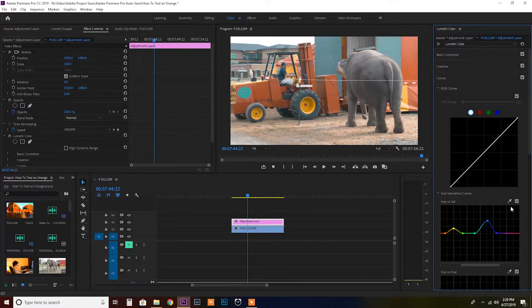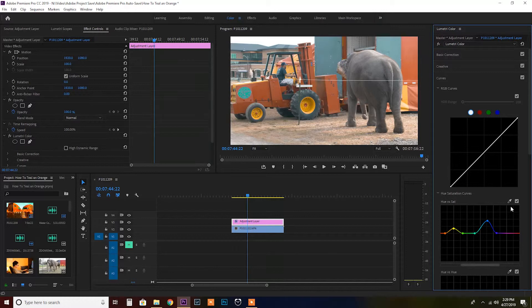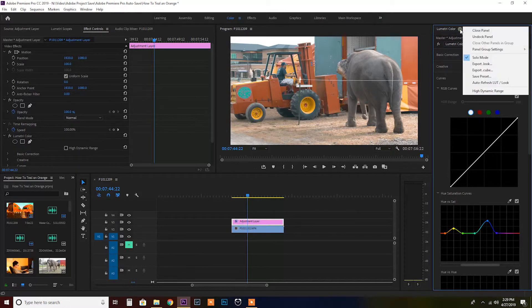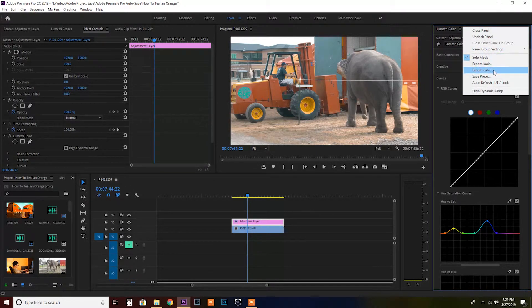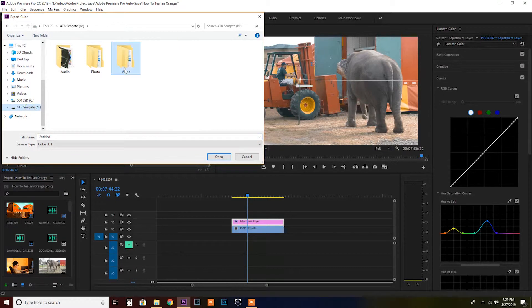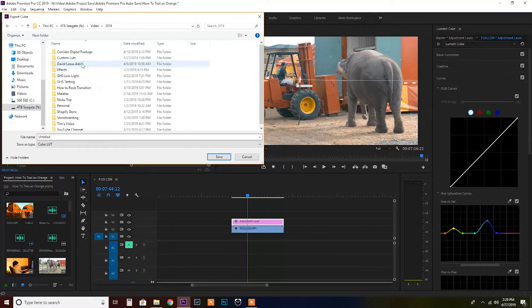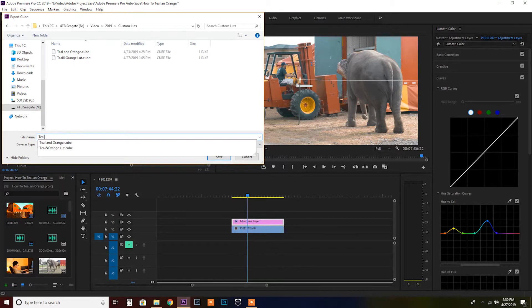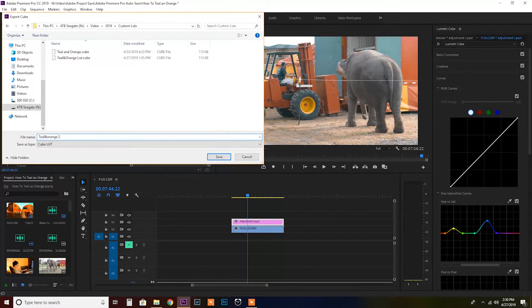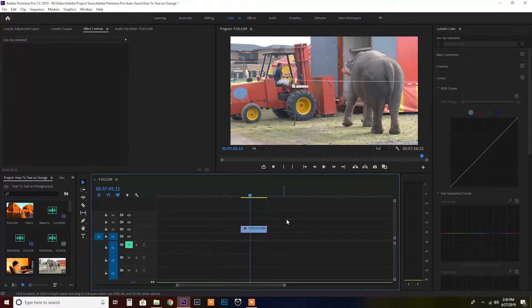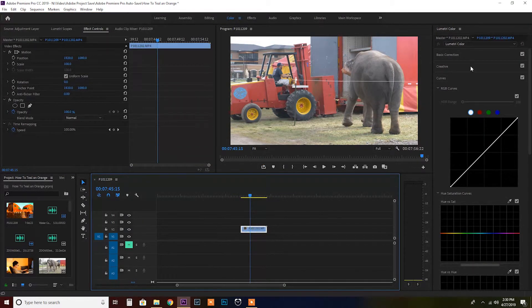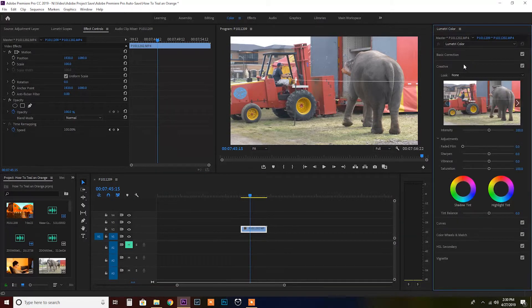So after you've created your LUT, you can actually go ahead and save this as a dot cube file, which is the Premiere Pro version of an actual LUT. To do that you go to Lumetri color and click on the three little lines and click export dot cube. You can just save it wherever you want. I'm gonna save it in a folder that I've already made before, teal and orange to save.